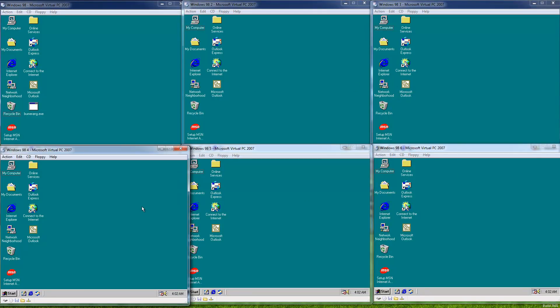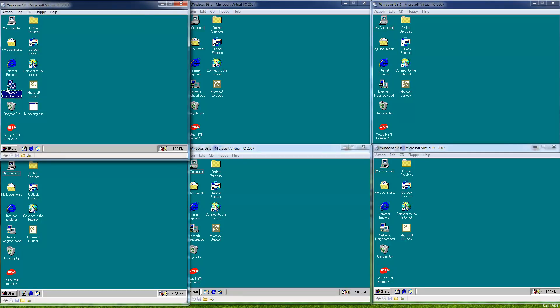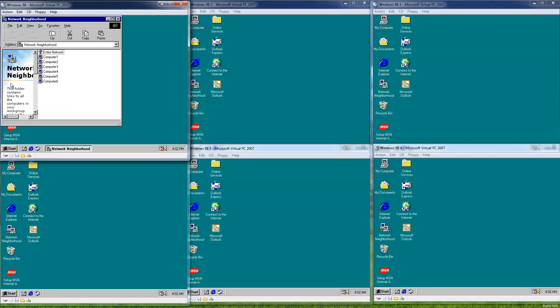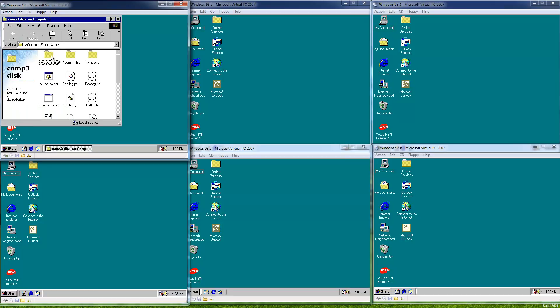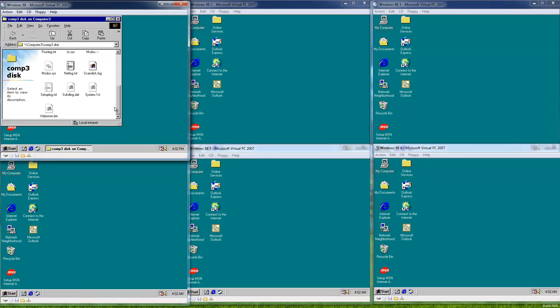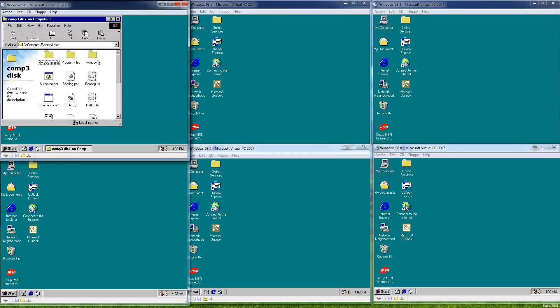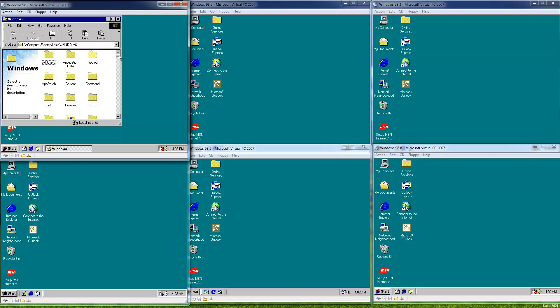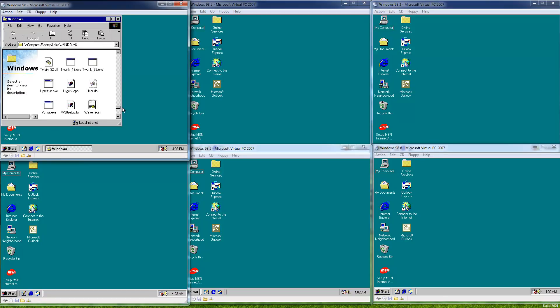So we have six Windows 98 second edition virtual machines networked together. As you can see in the network neighborhood, we can view all the other computers, look at files on their disks. The disks are configured for full writing and reading access. Pretty poor security measures, but it helps the worm to spread.